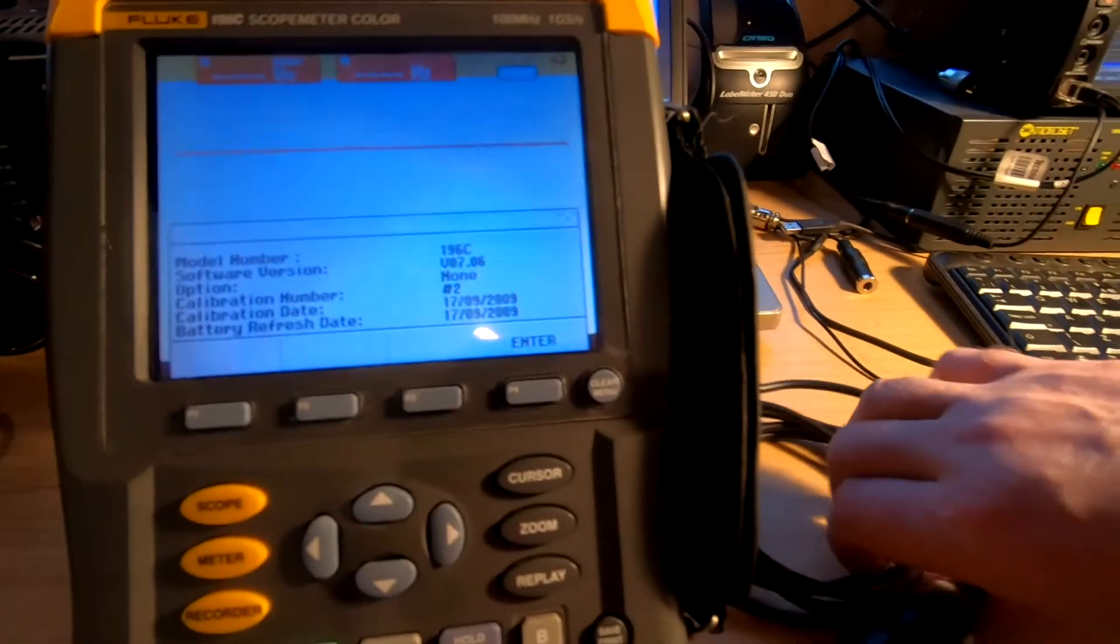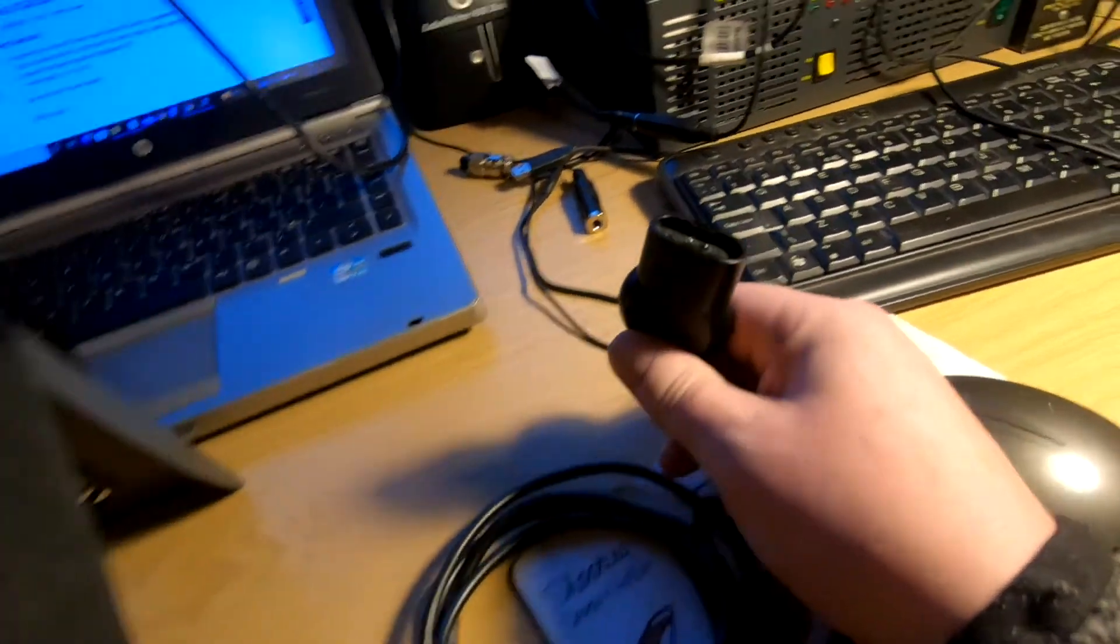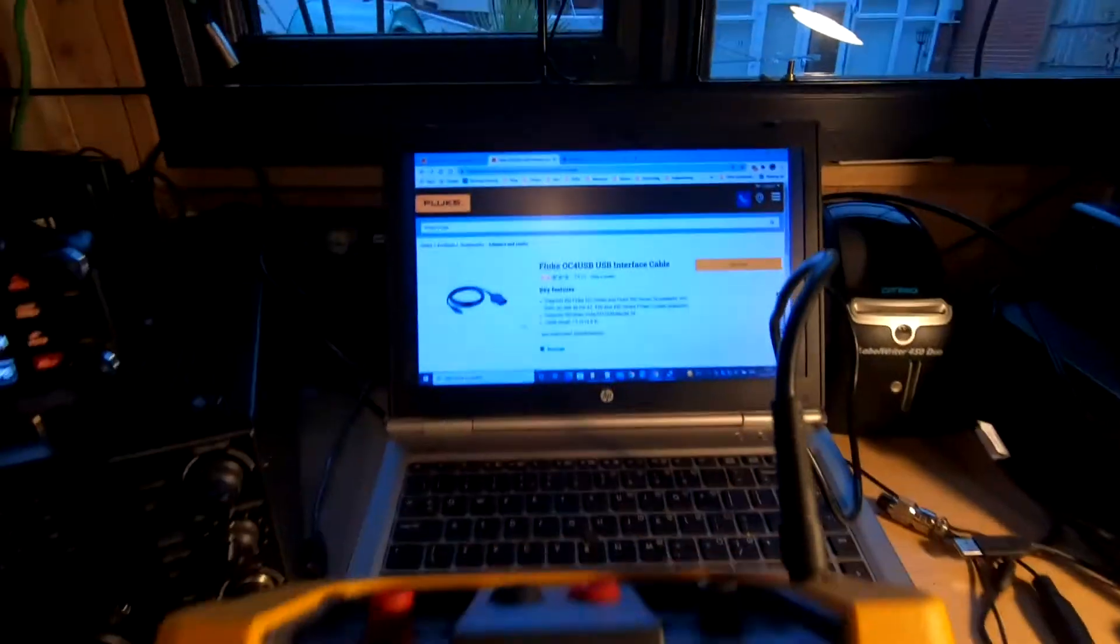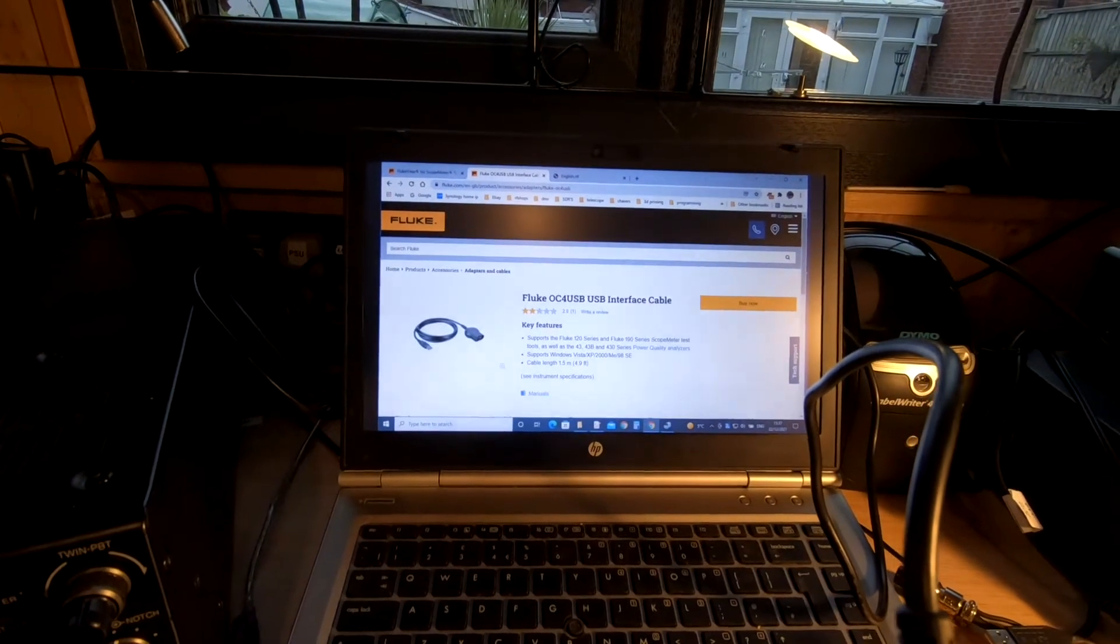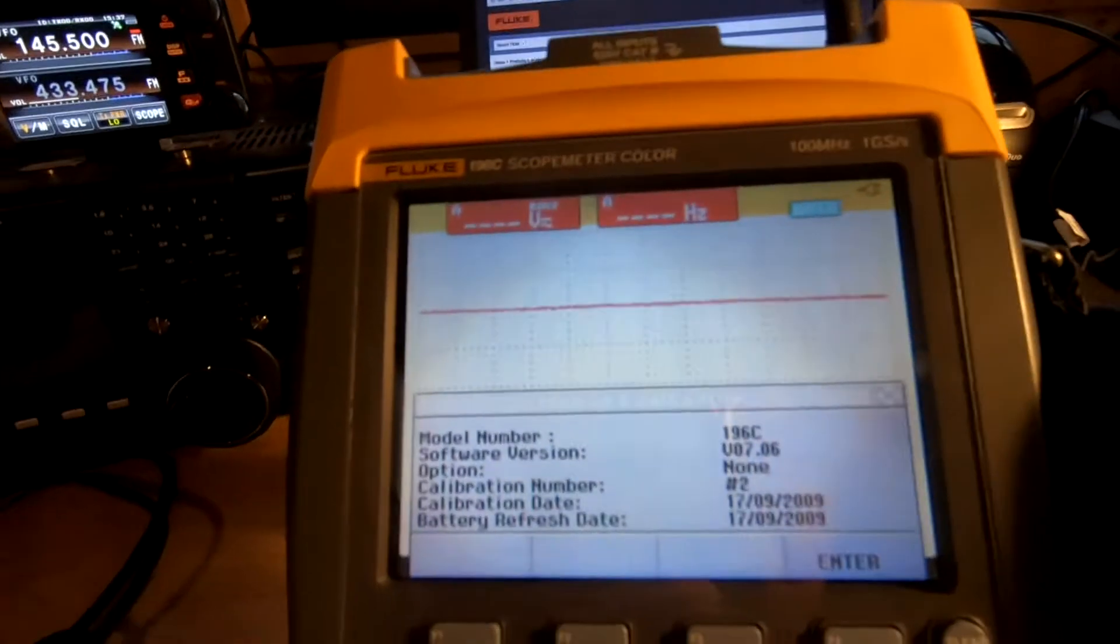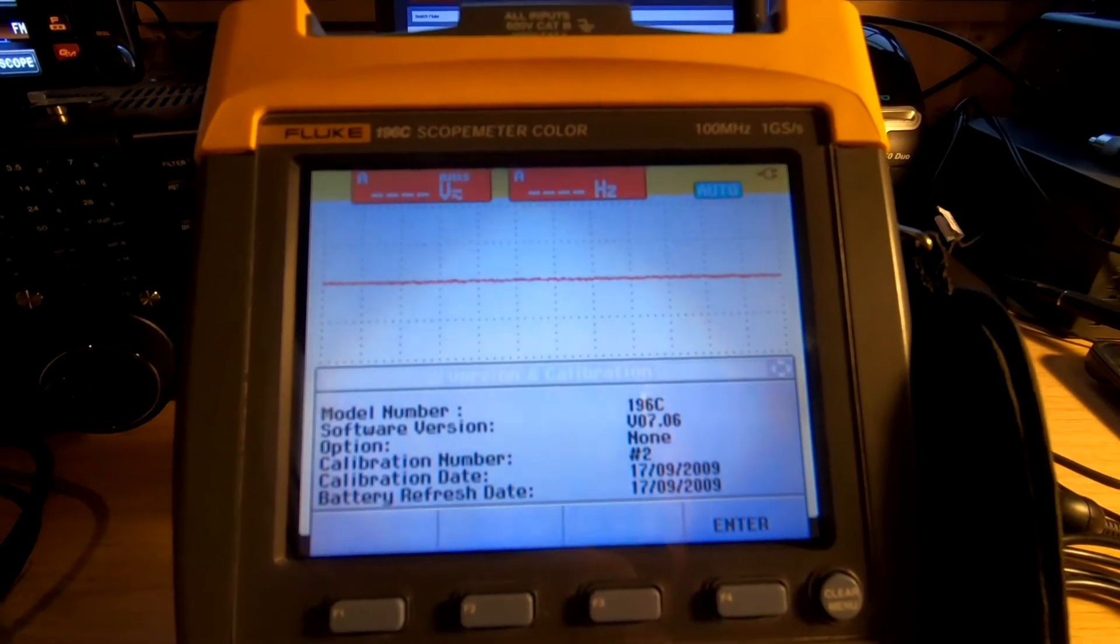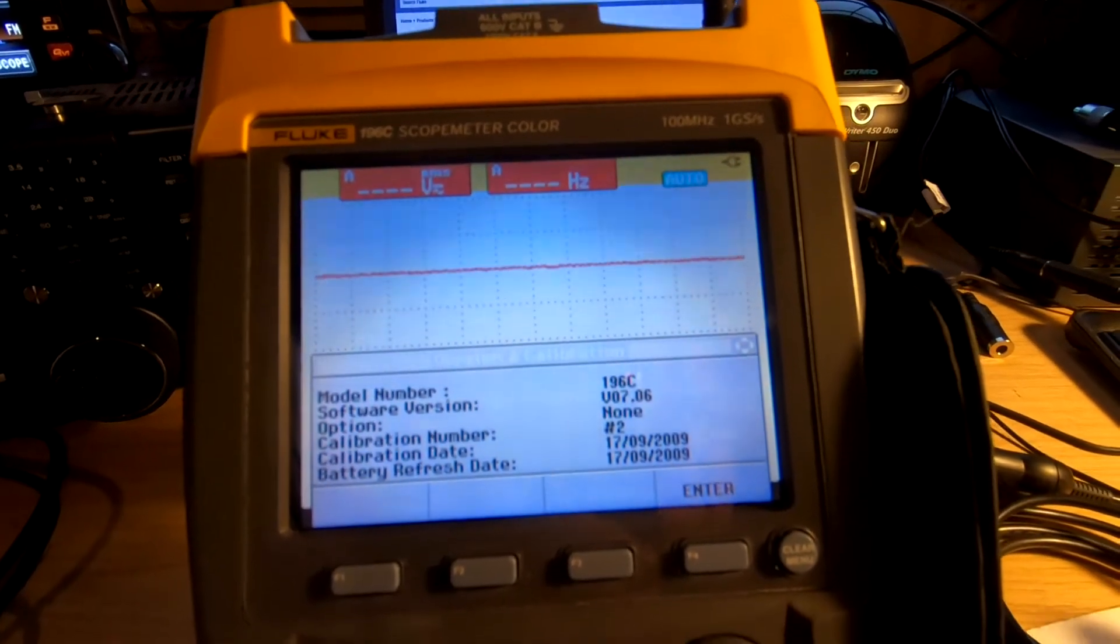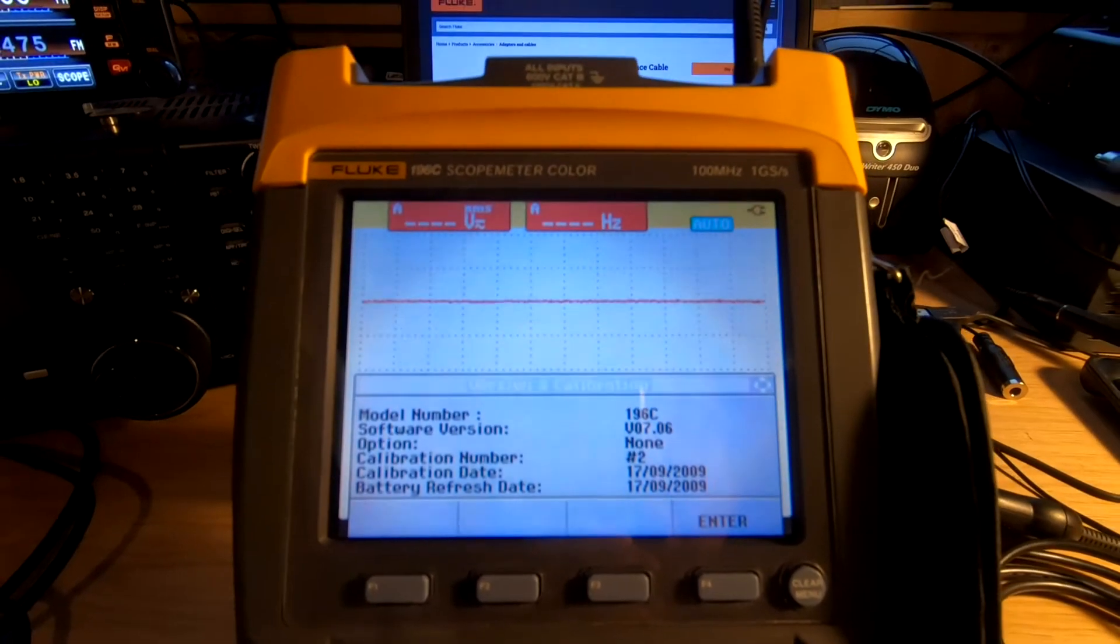One optical lead to USB, part number OC4-USB optical interface cable. It says it's compatible with Windows Vista, XP, 2000, ME, and 98 SE, but hopefully it will work on Windows 10. We're going to give it a go anyway and see what happens.